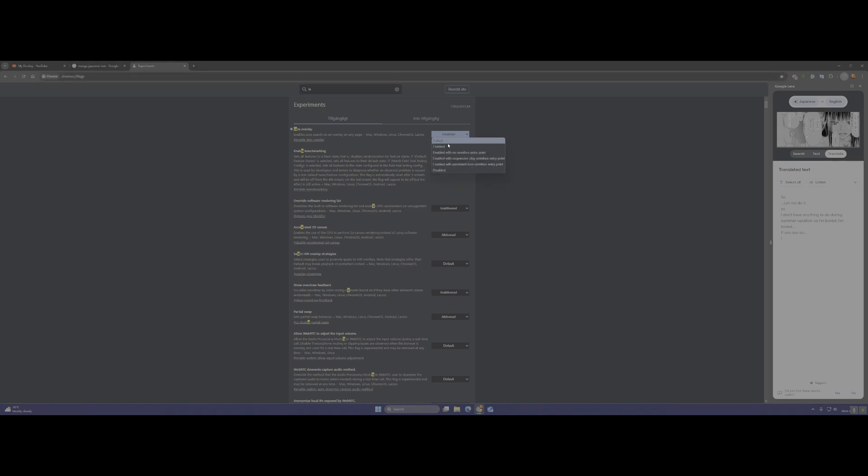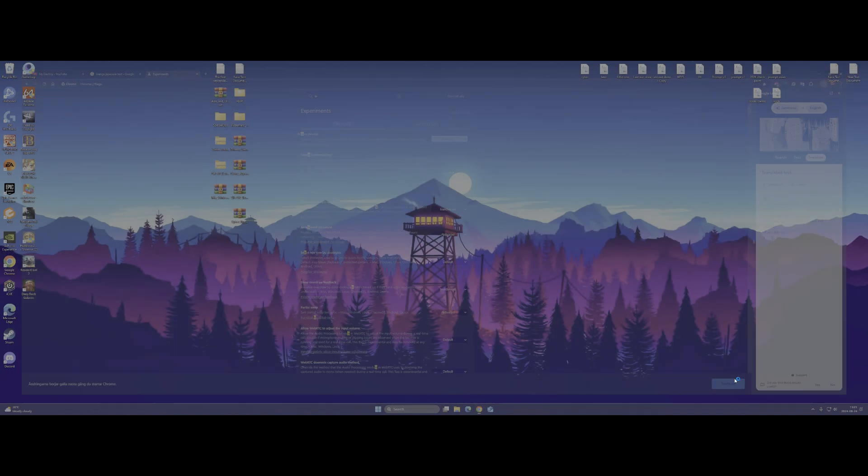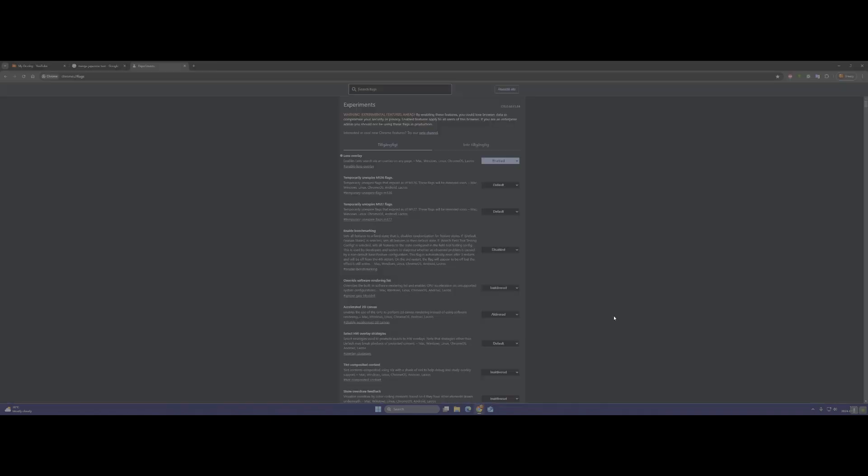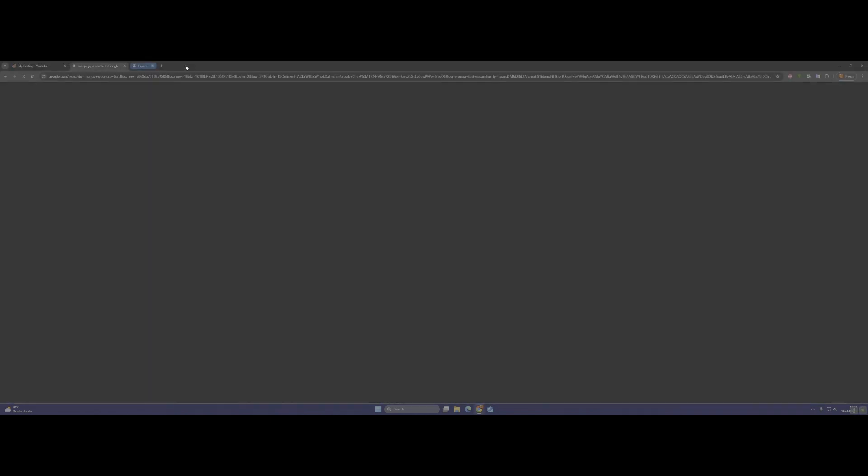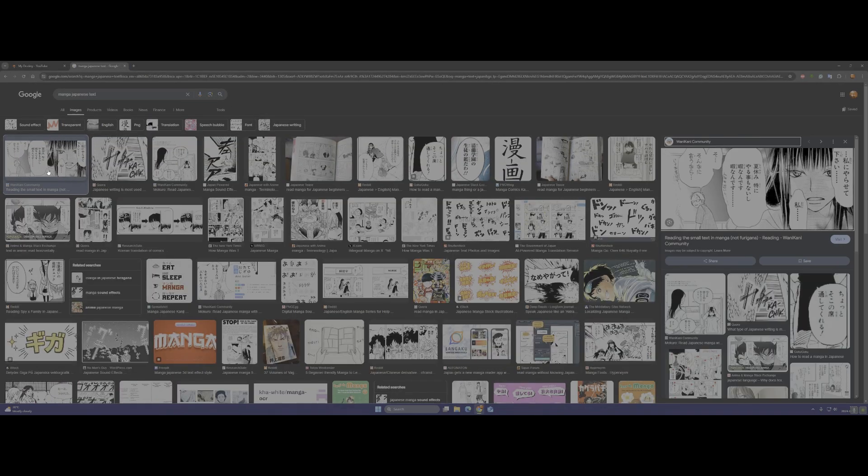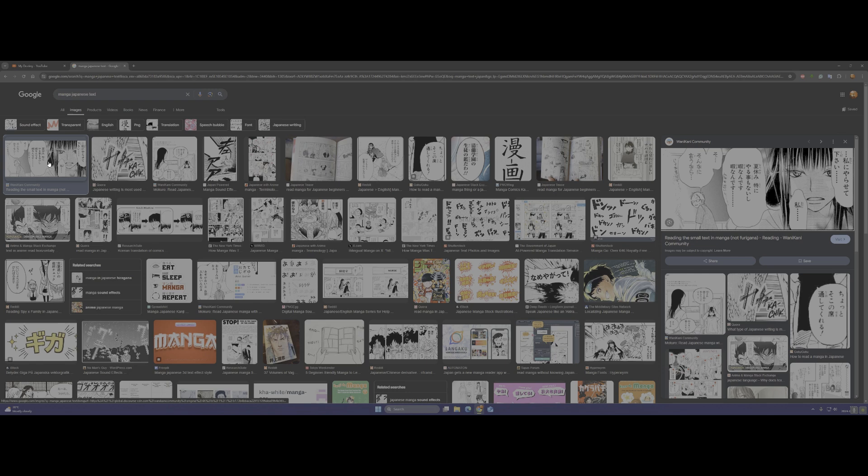Yeah, and just enable it, restart, and boom you get back to your later version of Google Lens. You see, it's coming back.